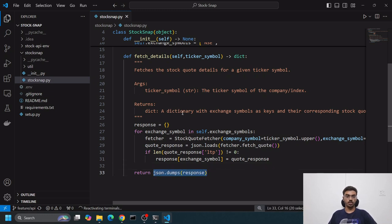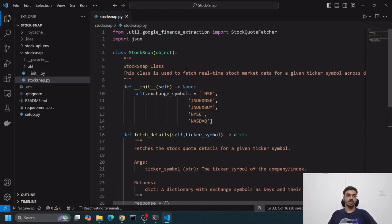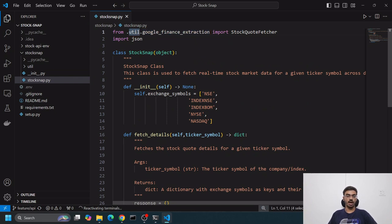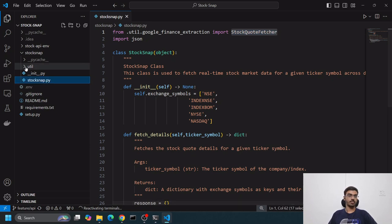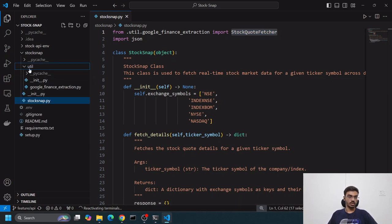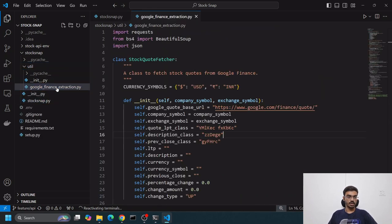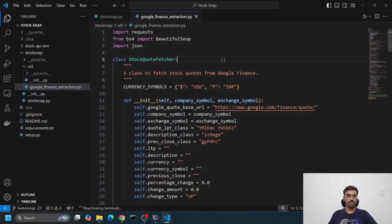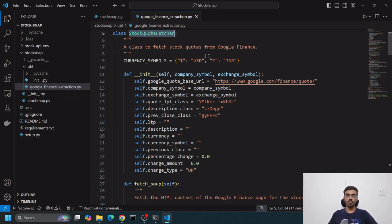Inside google_finance_extraction, inside the utils folder, we have a class called stock_code_fetcher. This is the google_finance_extraction stock_code_fetcher.